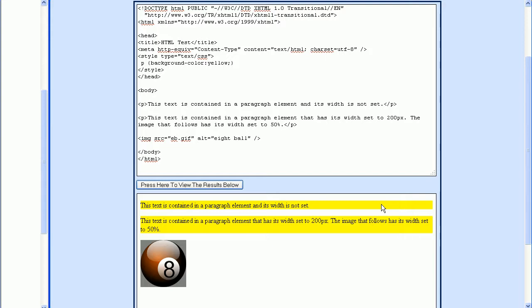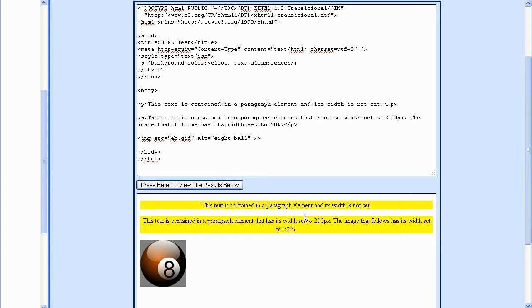Now if we want to center this text within the paragraph tag, we just need to go up here and use the TextAlign property. We'll set this to a value of Center. Now let's press the Test button. Now we can see that the text is centered.